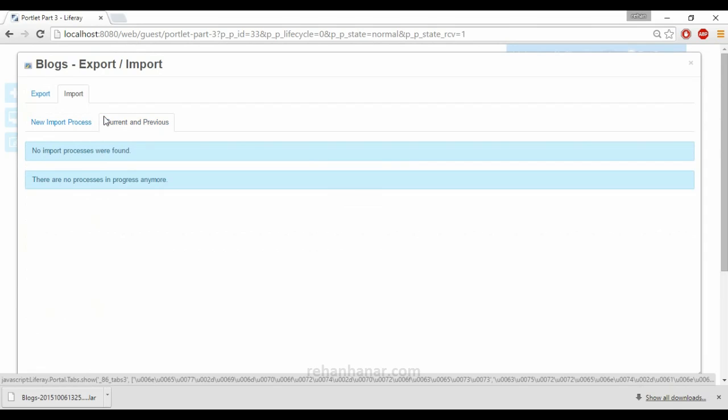Suppose if you have made modification on the configuration or content, you can just import that portlet and that portlet will be replicated here. So this is the use of export and import option.